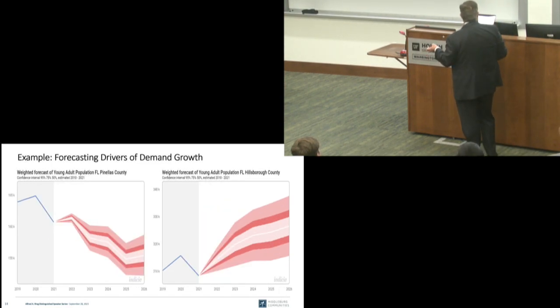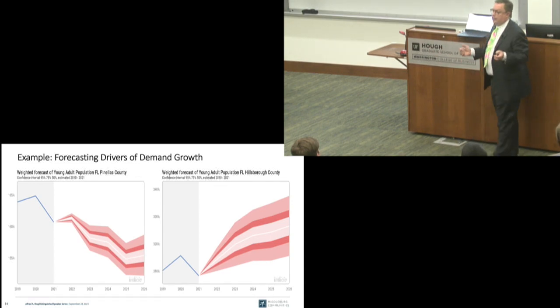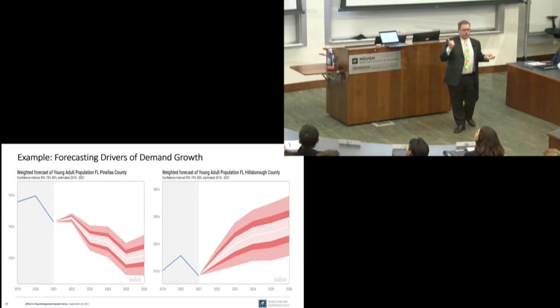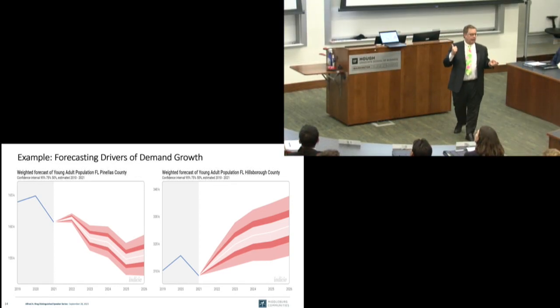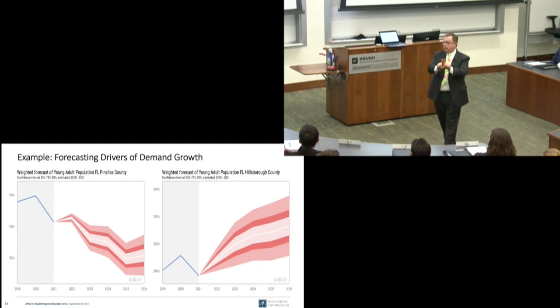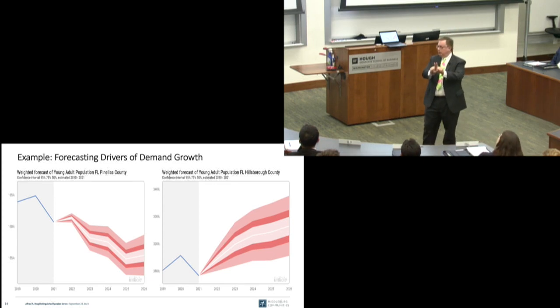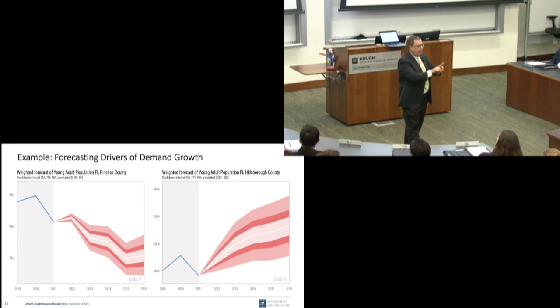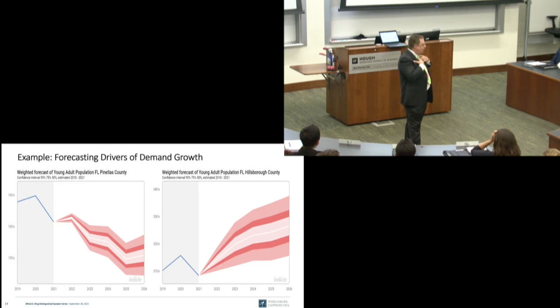Here's the young adult population forecast. You see this tremendous difference in the forecast paths for these two counties that are right next to each other. What can someone tell me about why Pinellas County is a bad place to develop relative to Hillsborough County?